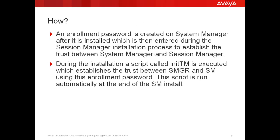How is it done? It is done by means of an enrollment password which is defined in System Manager. The same enrollment password is entered during the first phase of Session Manager install. Towards the end of the Session Manager installation, a script called initTM is executed.